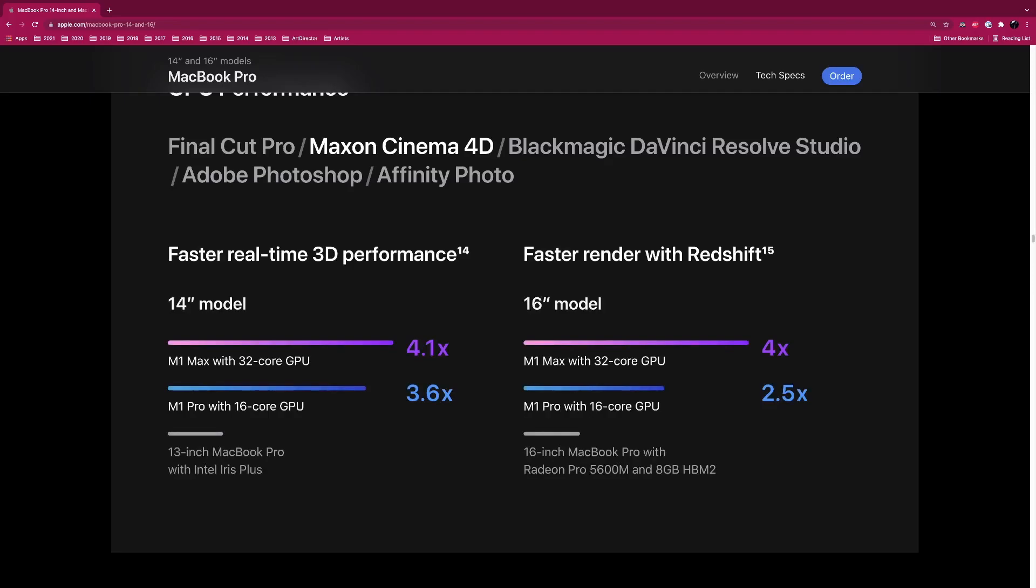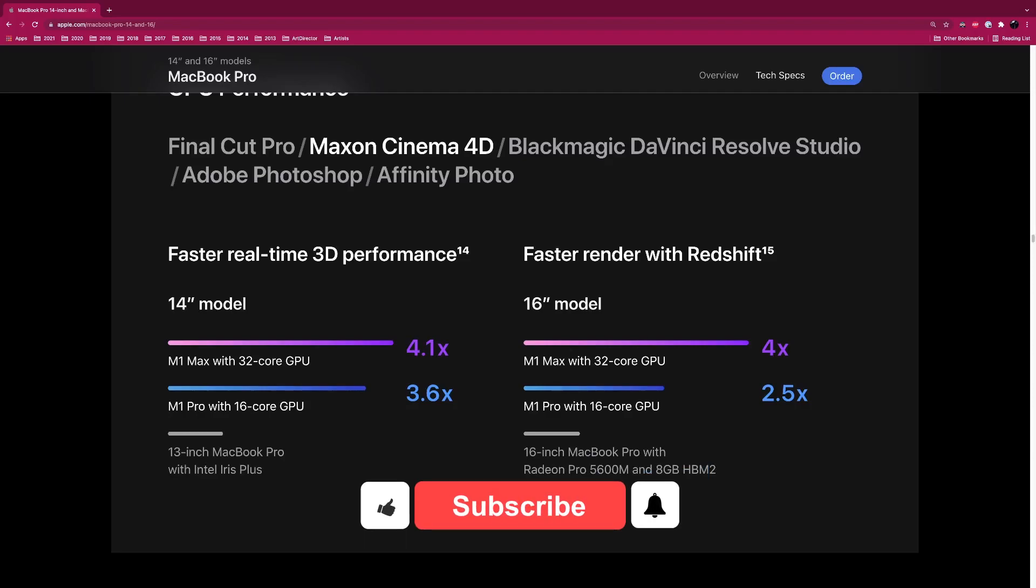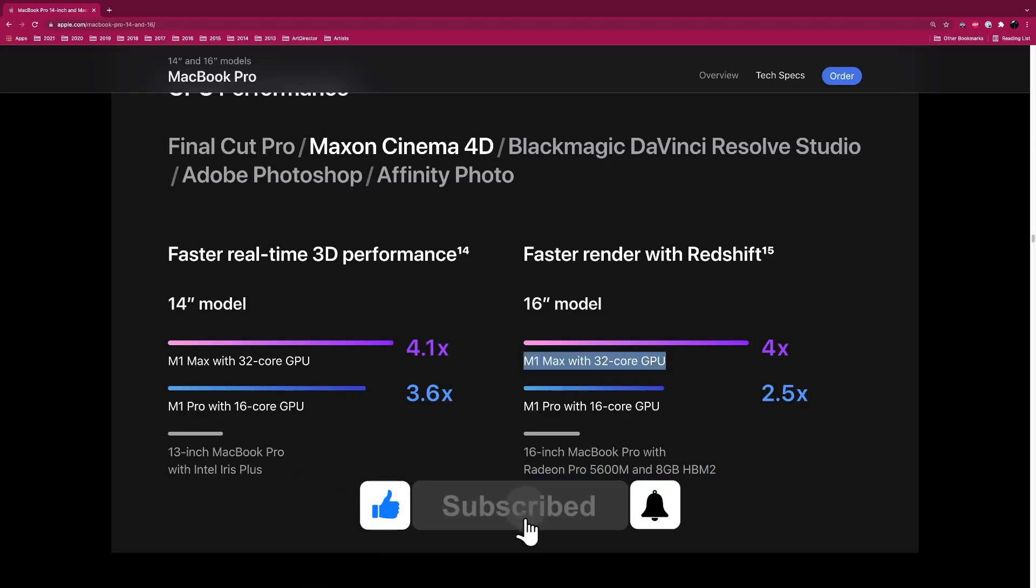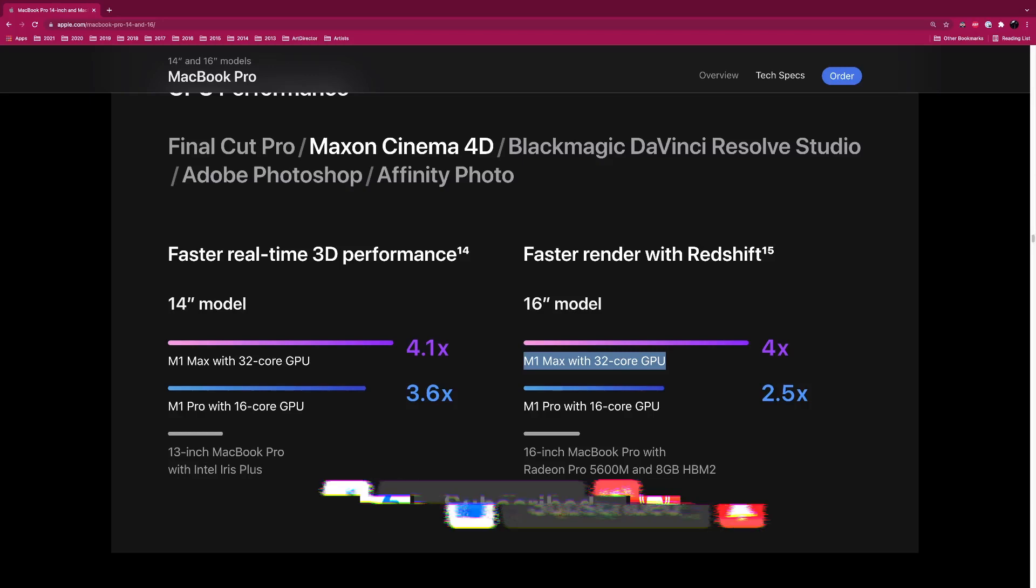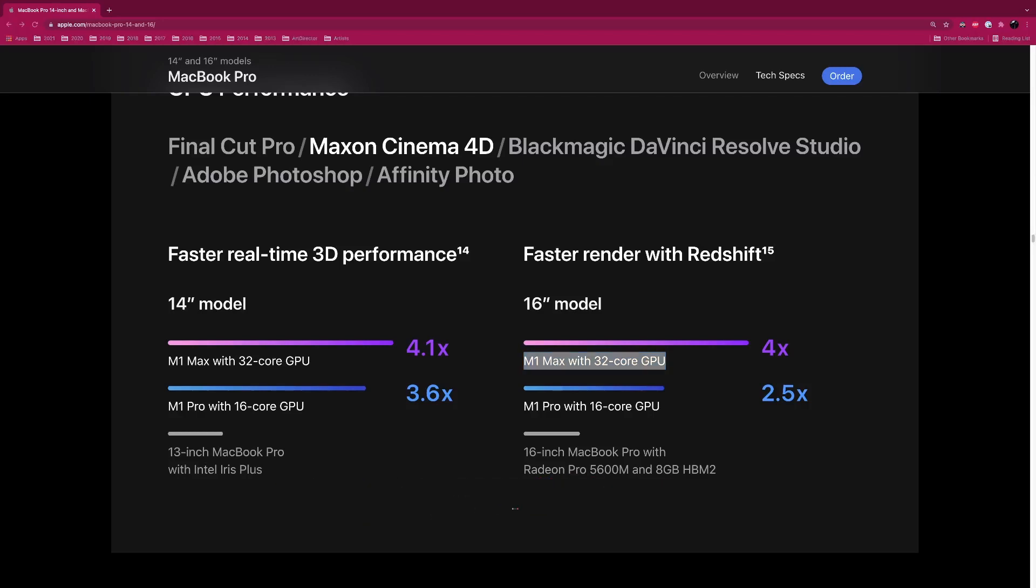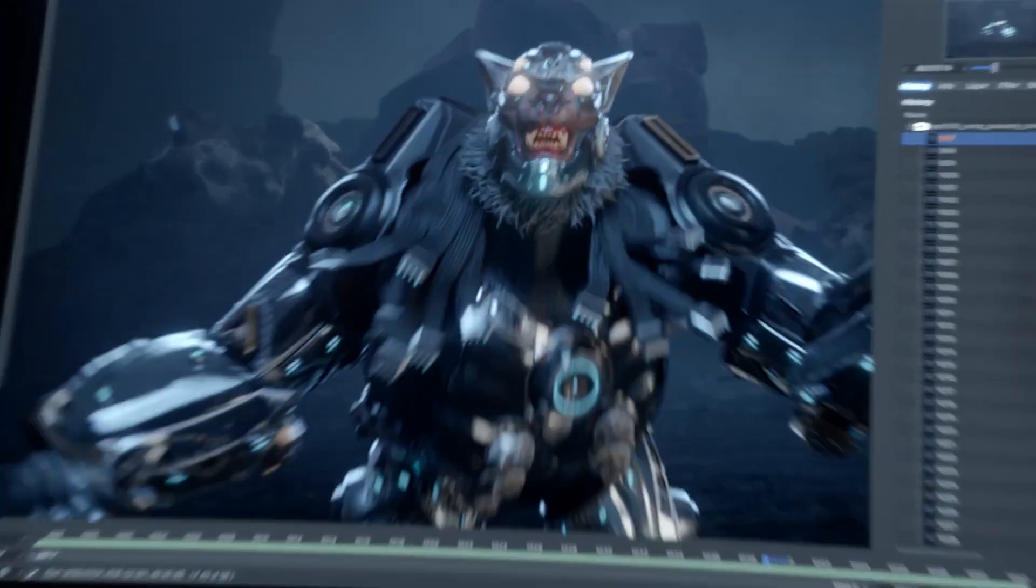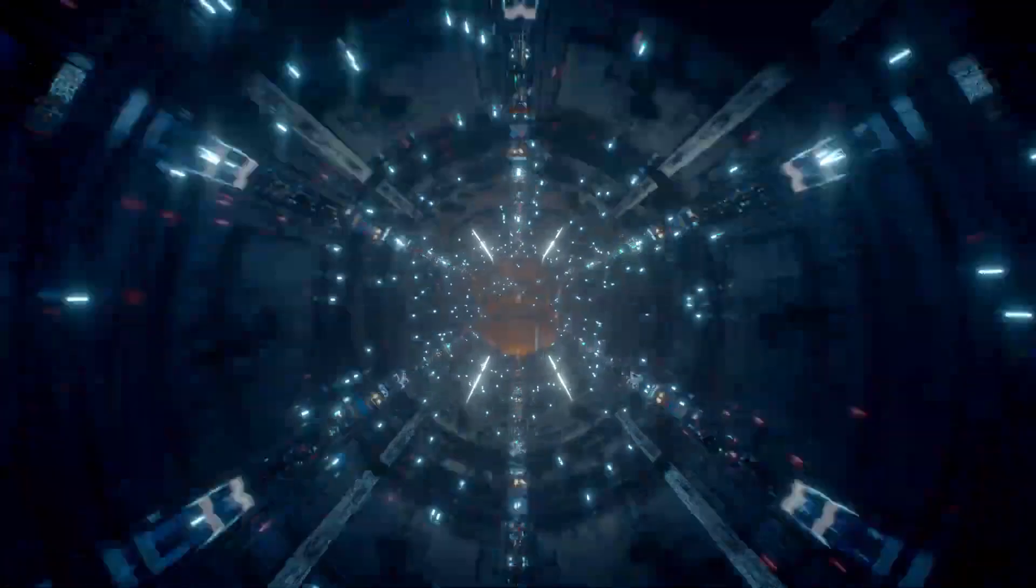You can see how much faster it is than the previous 5600M. It's four times faster. This is going to be nuts. I think this GPU is on the level of probably a 2080 or 2080 Ti. I think we are really good.